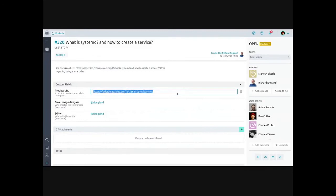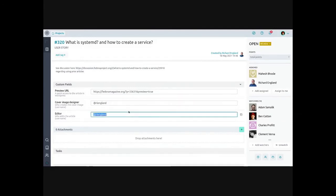Taiga also supports custom fields. For example, in the magazine they set a preview URL — just the link in WordPress where the article will be — so it's easy to get to the article from the card. They also have fields for cover image designer and editor. I also tend to use a 'blocked by' field as a URL type, so if a card is blocked by something external to the Taiga instance — like a ServiceNow ticket at Red Hat — I put that link in so I can check on it.